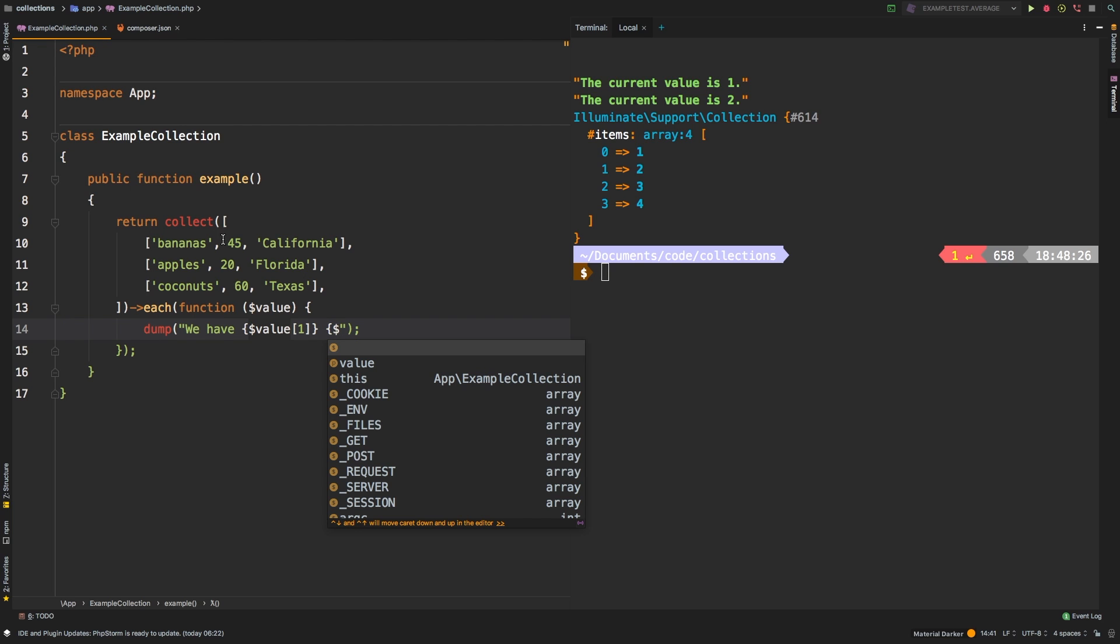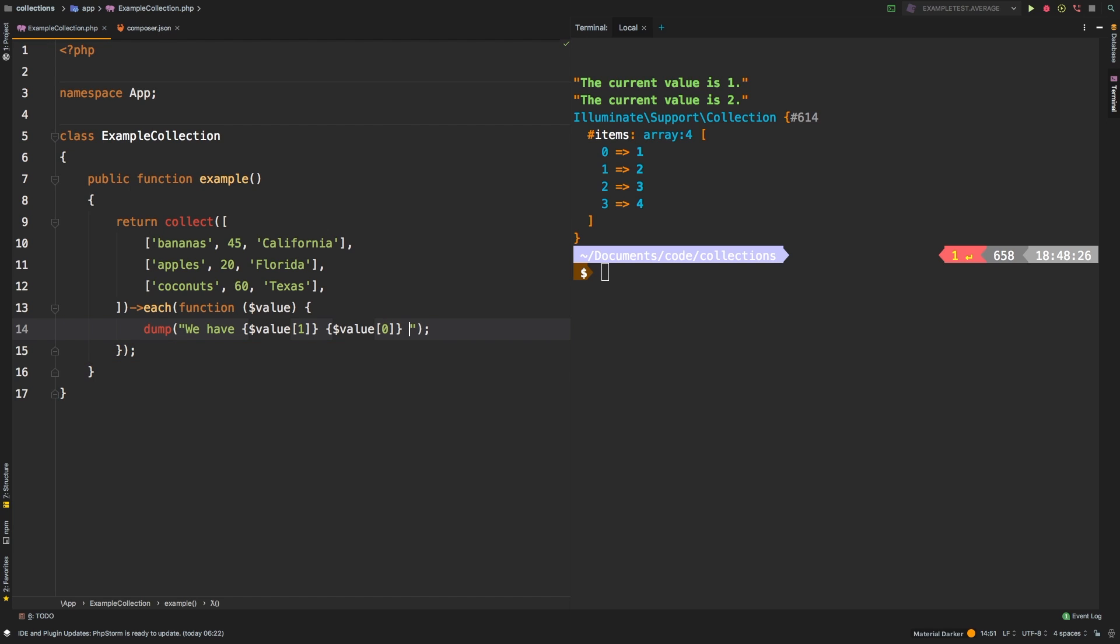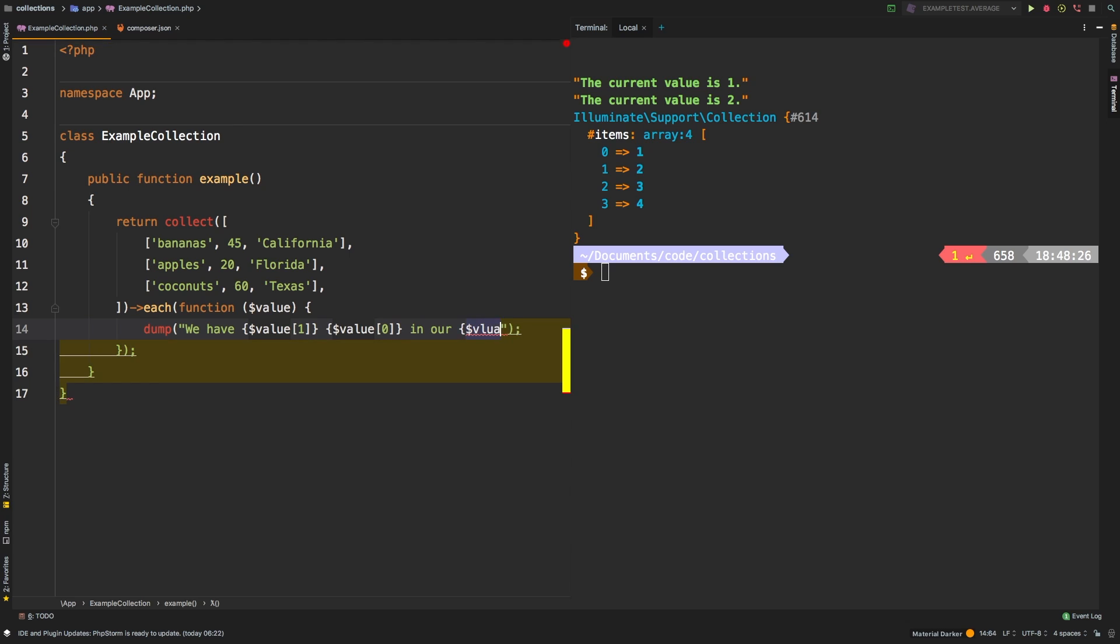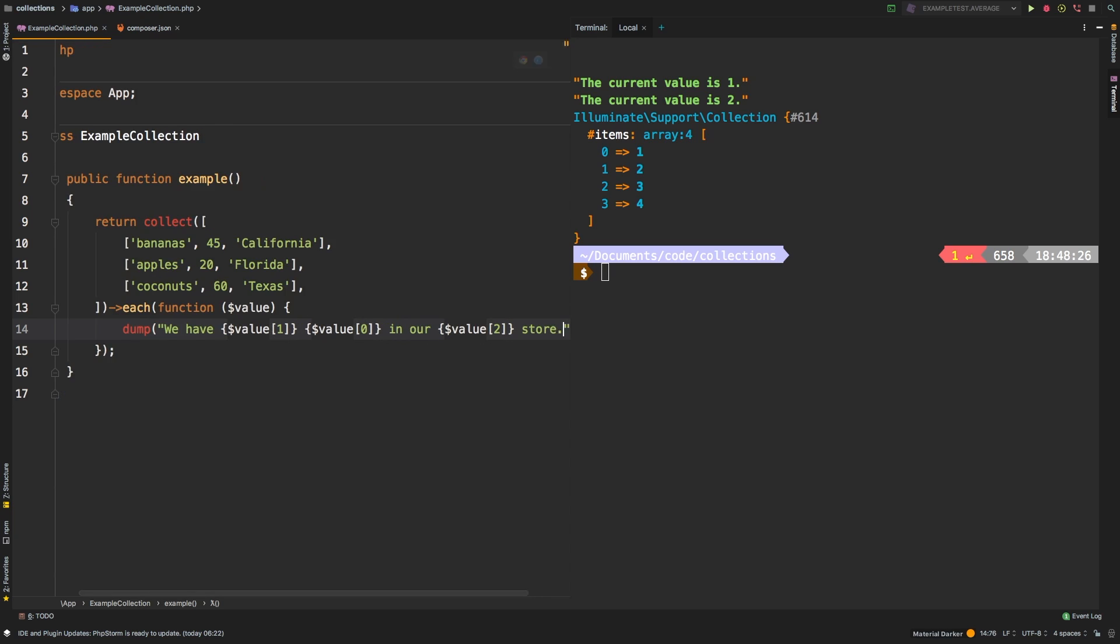So we have x amount of bananas, for example. So if I wanted to grab this value, I need to call value, and that's an index zero. And then I want the location, one more time, value, and the index for the location is two. So we have x of this product in our, say, California store.